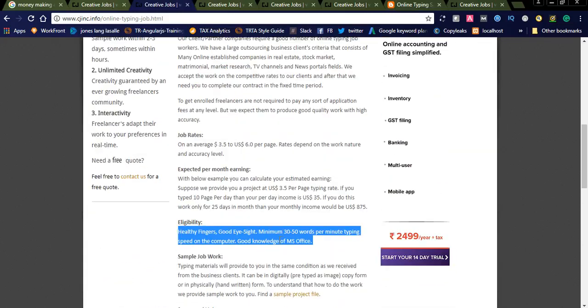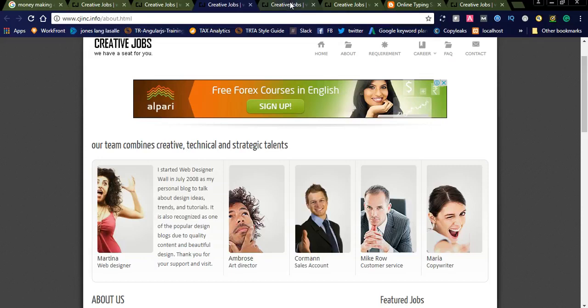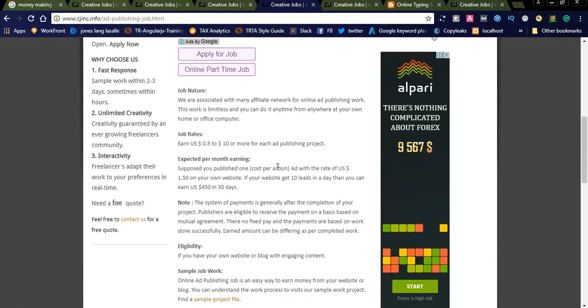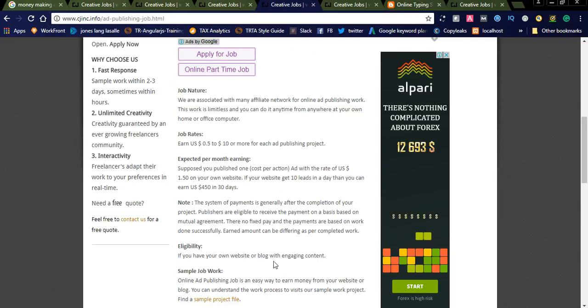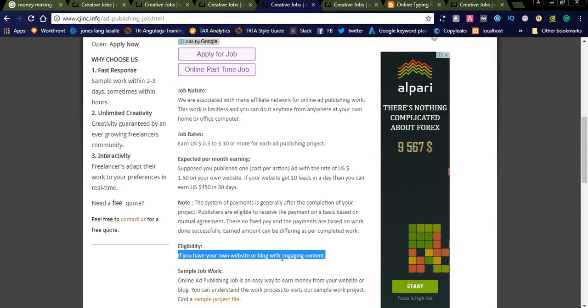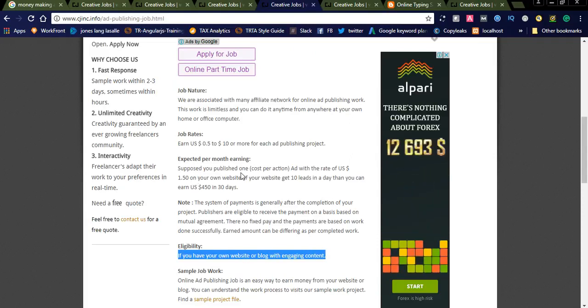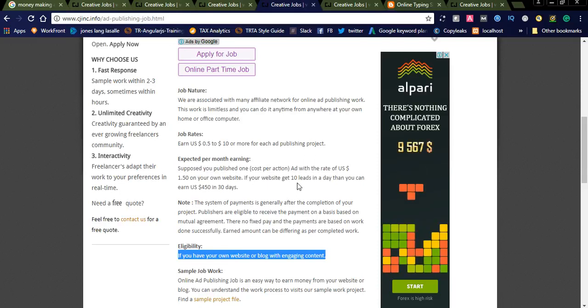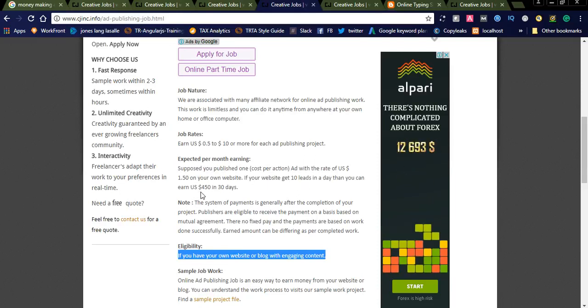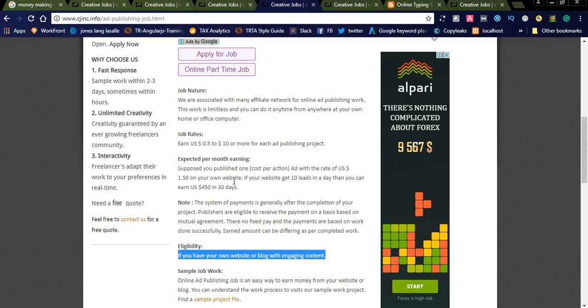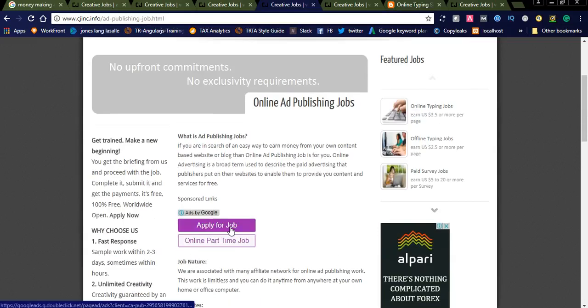You can also check for online publishing jobs. You can see eligibility here. If you have your own website or blog with engaging content, you are eligible for this job. See here: suppose you published one cost per action ad with the rate of USD $1.50 on your website. If your website gets 10 leads in a day, then you can earn US $450 in 30 days.